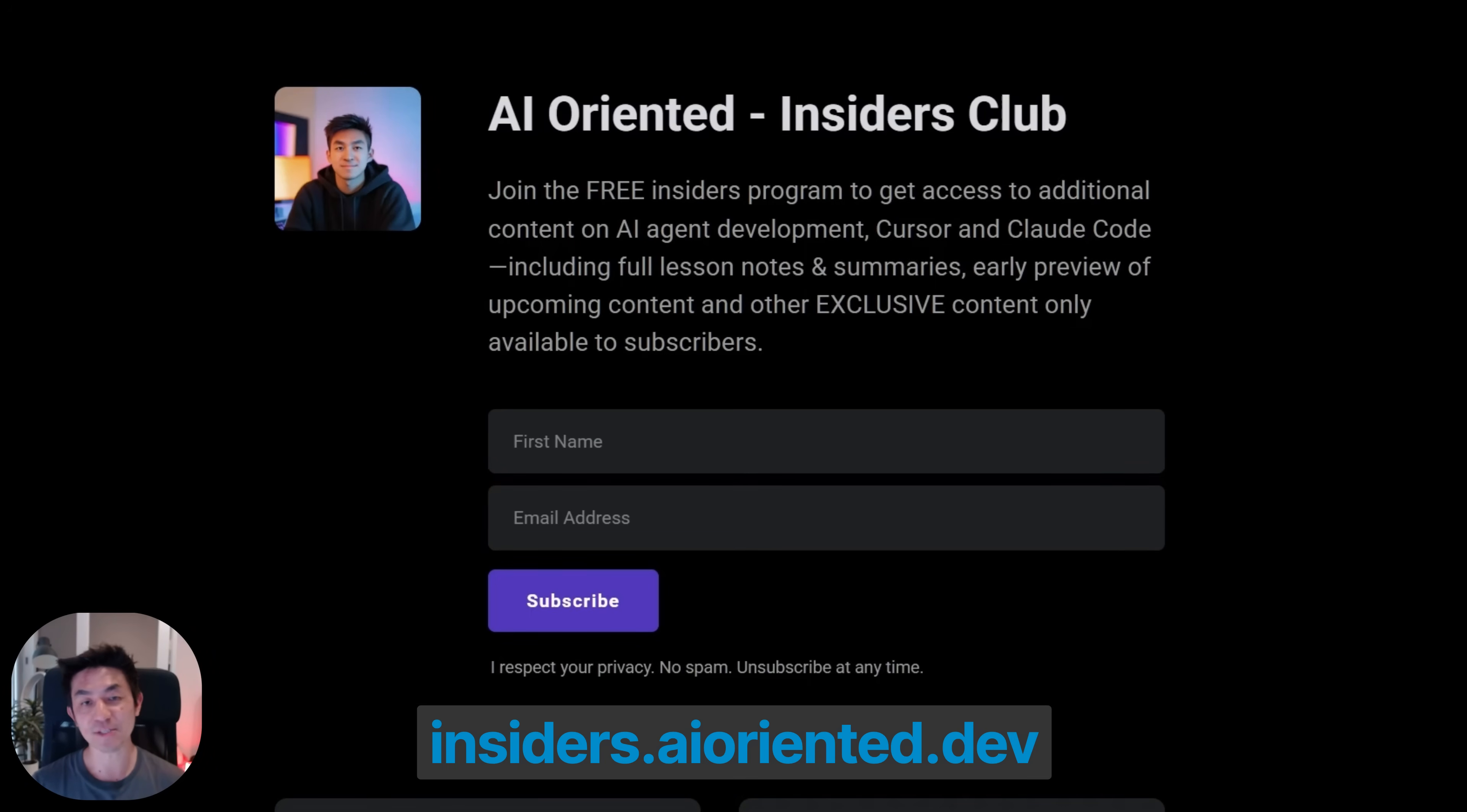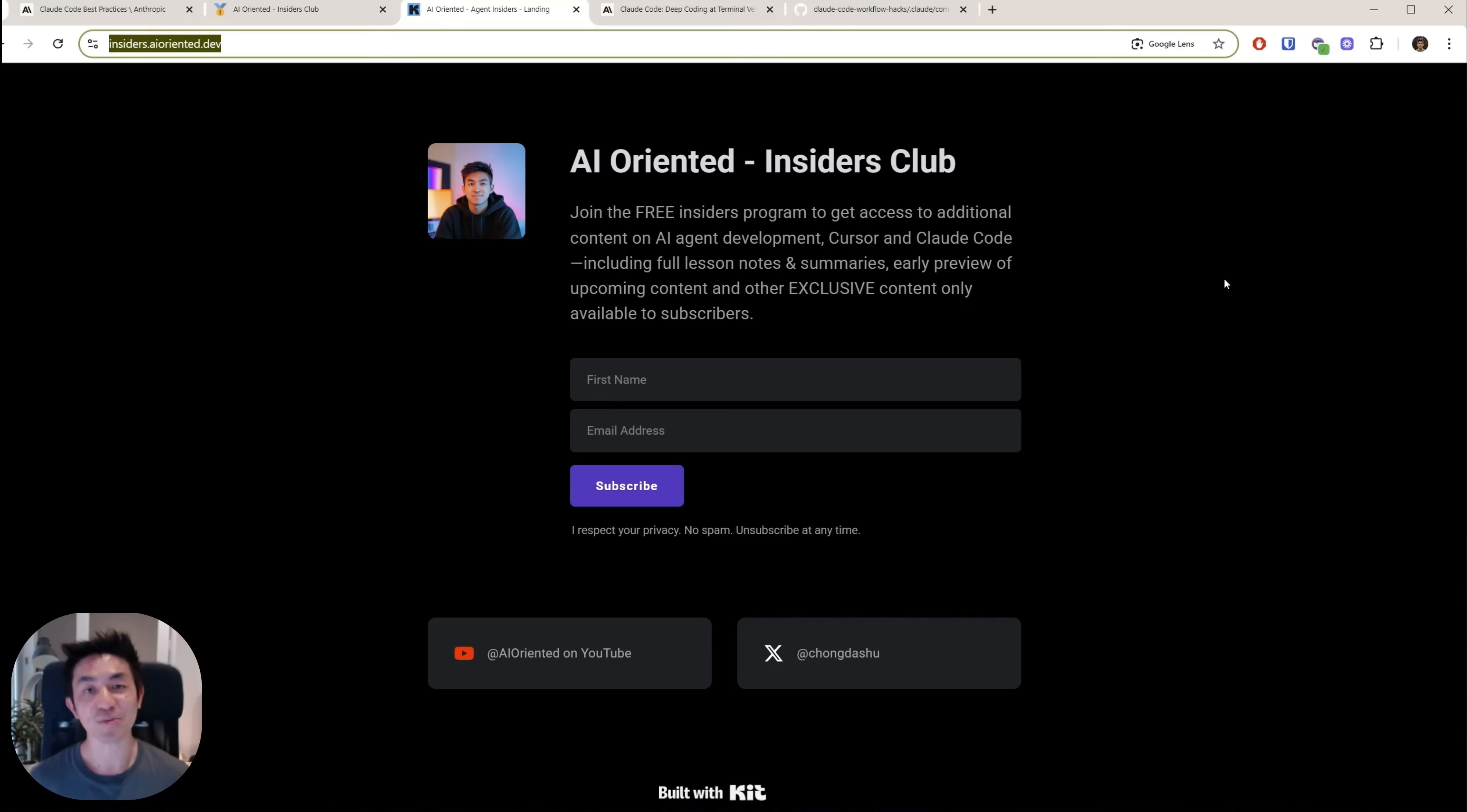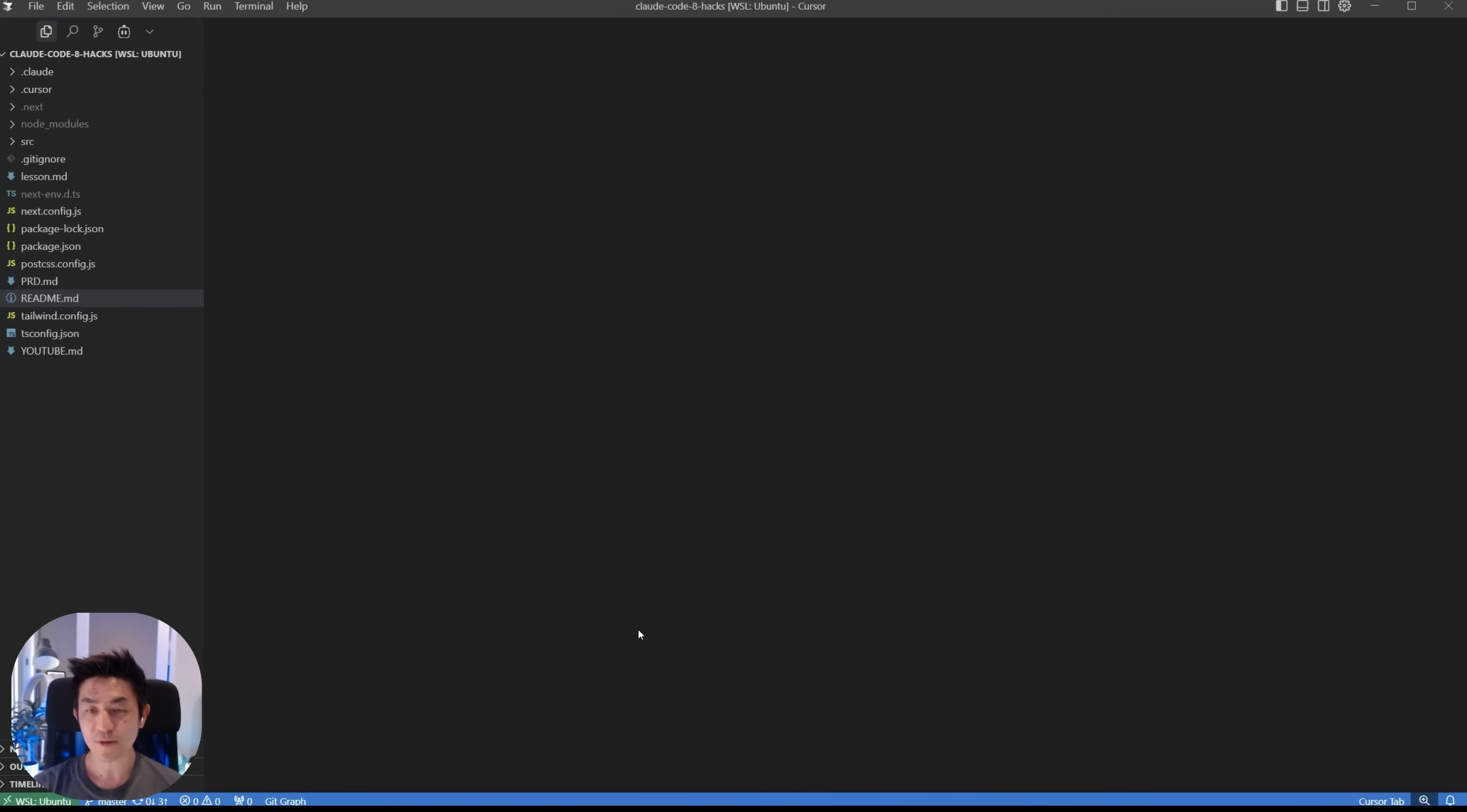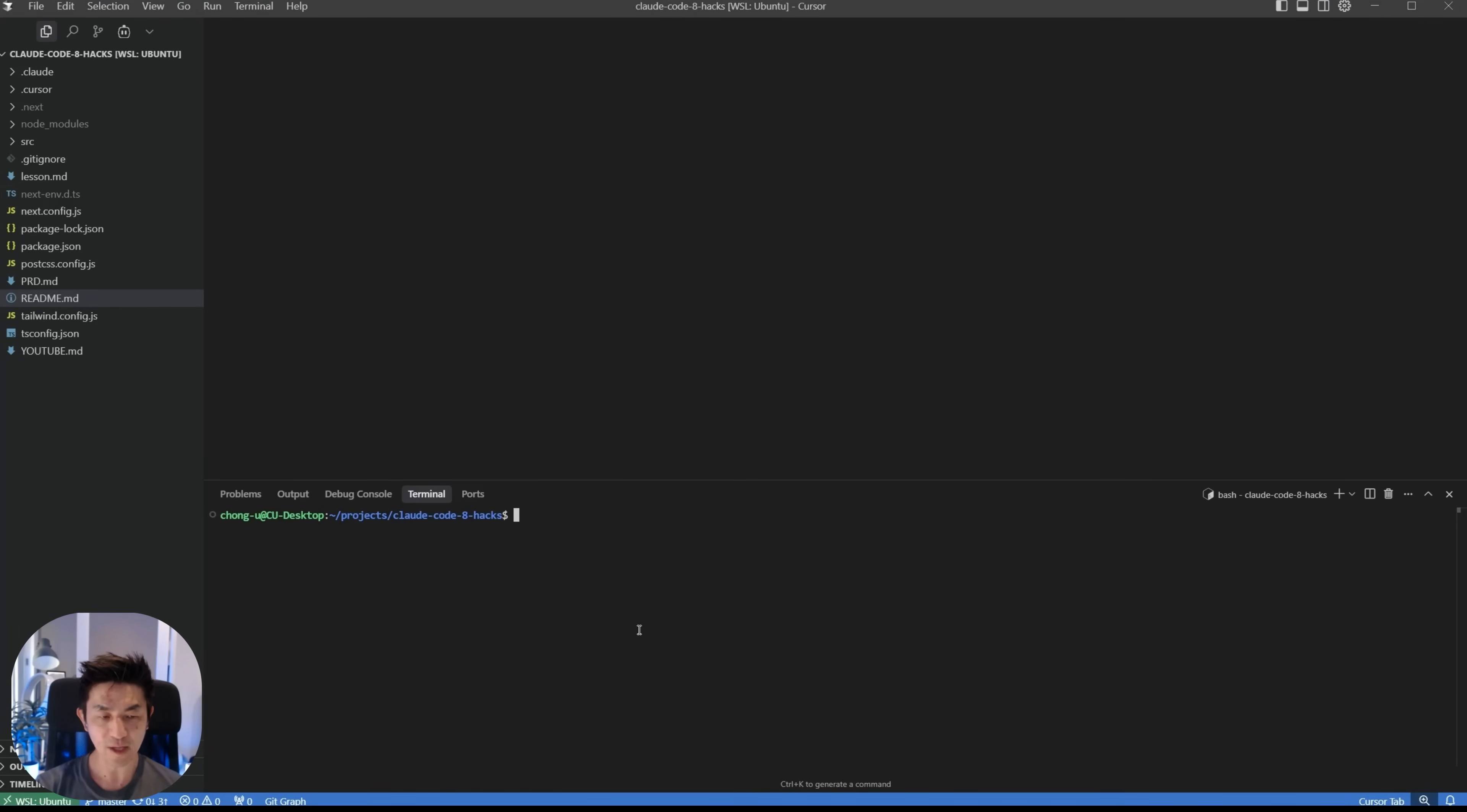So if you're interested in getting hold of all of this, why not join the insiders club by heading over to the link in the description below. It's completely free and I'll see you on the inside. All right, so without further ado, let's get started with today's tutorial. So the very first thing we're going to do is take a look at the project that we are working with today.